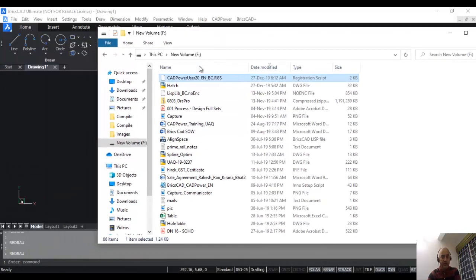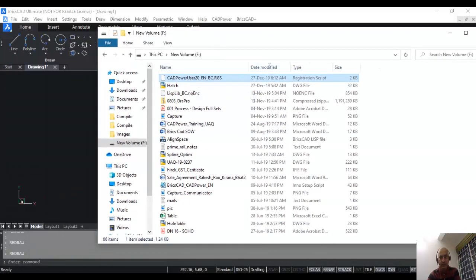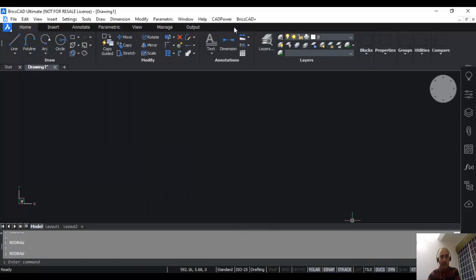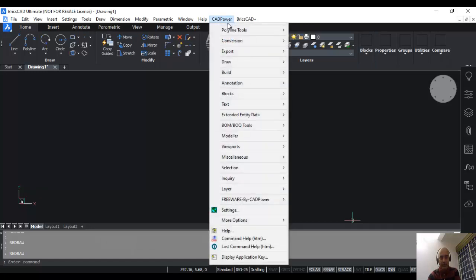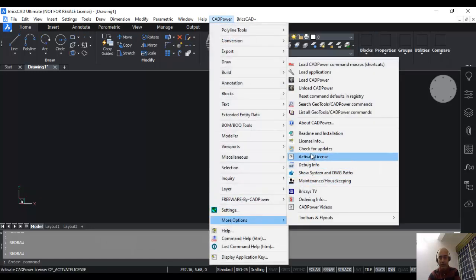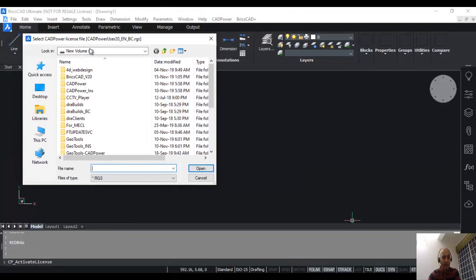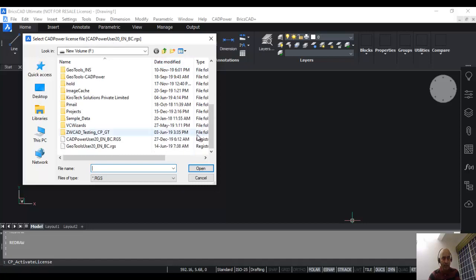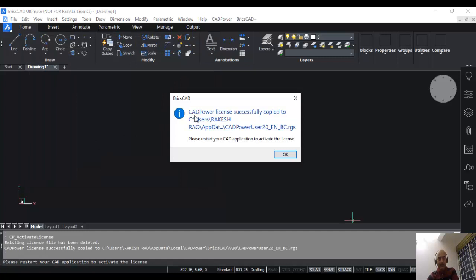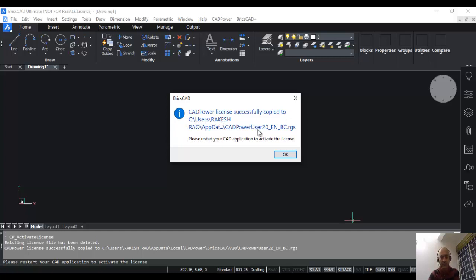Once you receive this rgs file, the next step is very simple. You simply have to go to the CAD power menu, under more options you will find something called activate license. Click on that. It will ask you to select the CAD power license file, which has this name. It's already here in my F drive, so I'm going to select it. As soon as I select it, it says CAD power license successfully copied to C users rakesh rao app data and so on. This file has now been copied to the C users folder under app data.